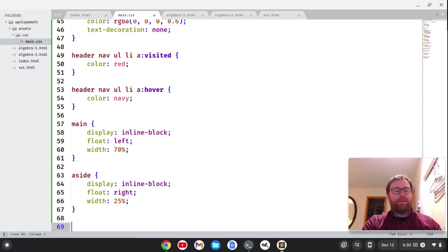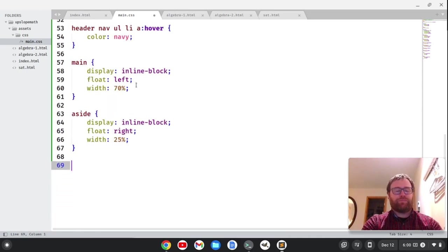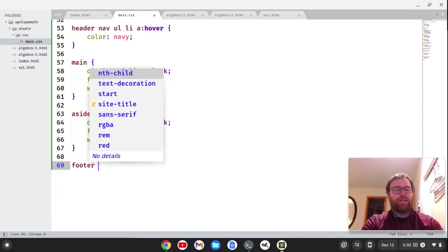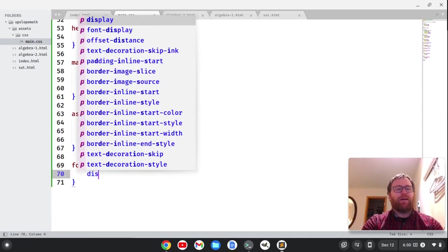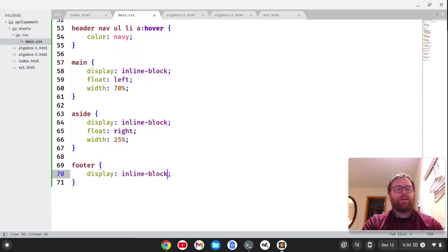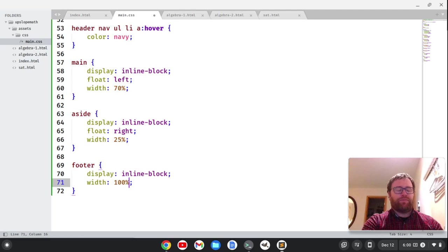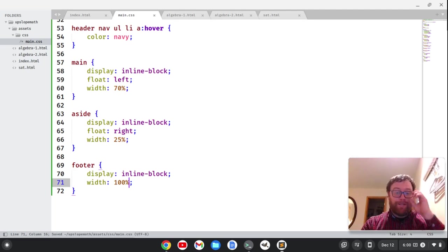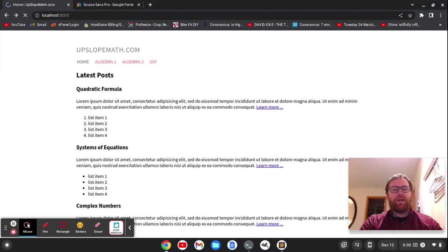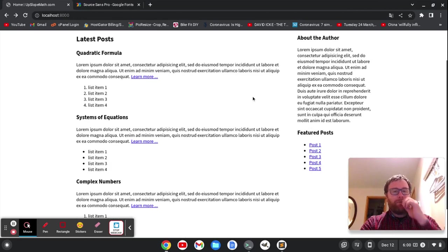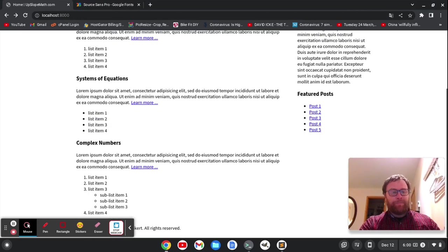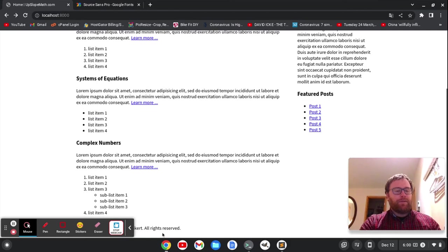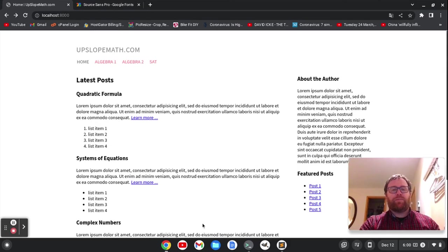And then we're going to have a footer, which is a display of, let's do inline block. And let's do a width of 100%. So it definitely pushes it to the bottom. So if I refresh this now. So now we've got our sidebar. And if I move this, we see our footer is where it's supposed to be.